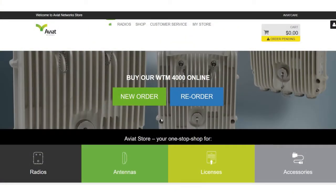Hi, welcome to another installment of Aviat Network's instructional videos. Today I want to walk you through the Aviat Network store and how to create a cart.